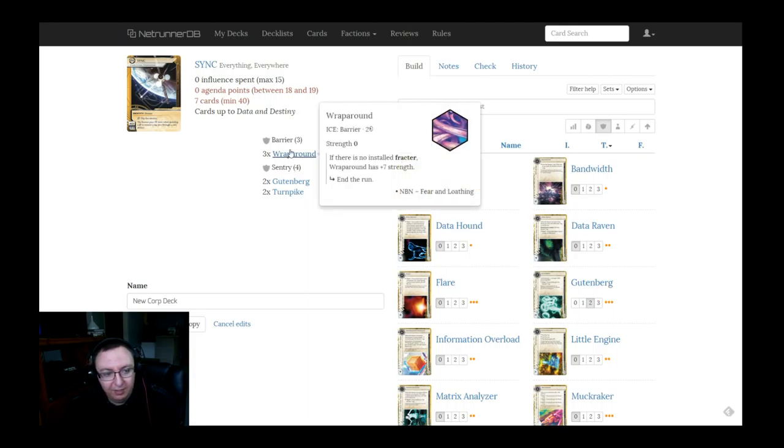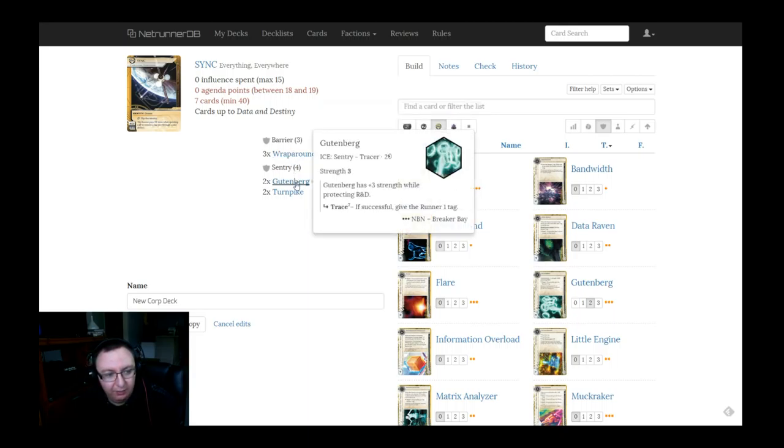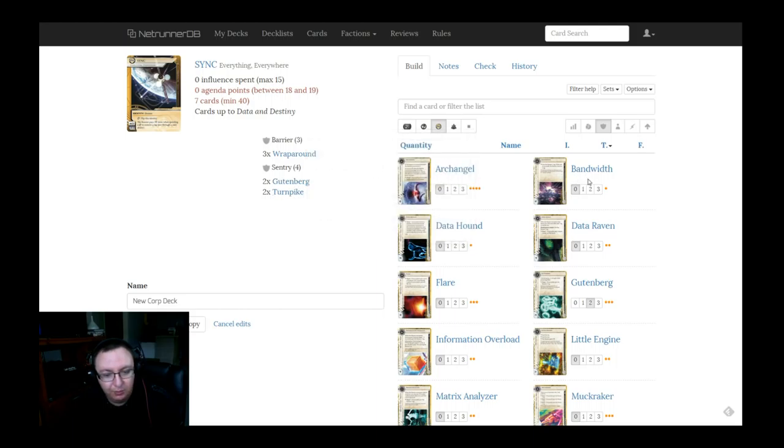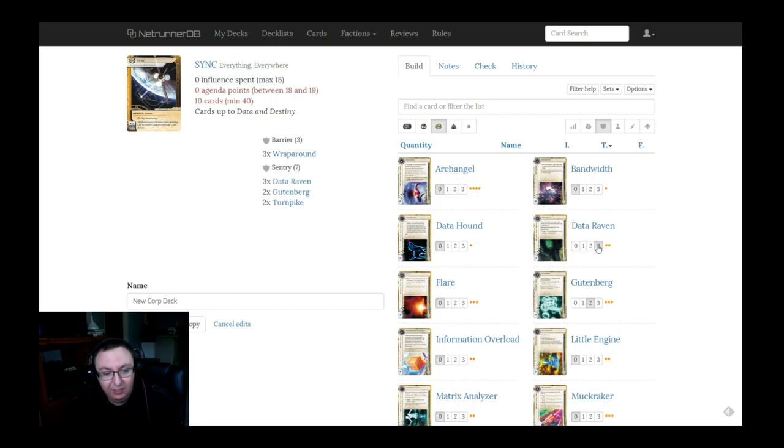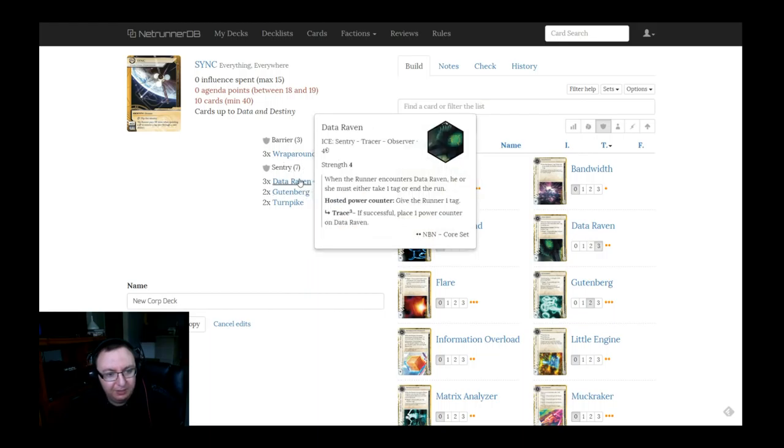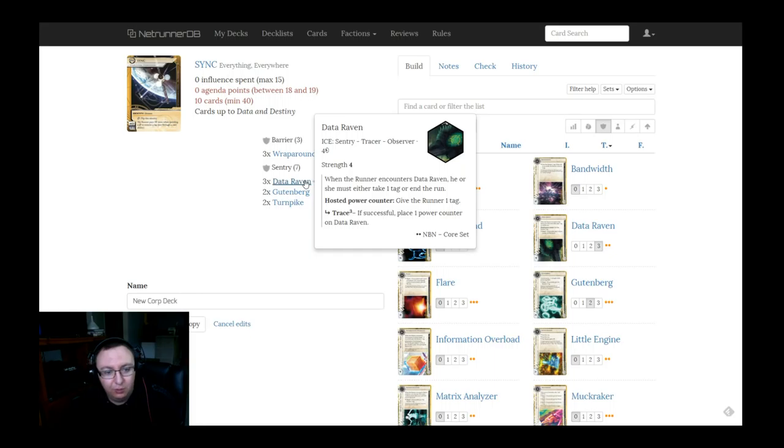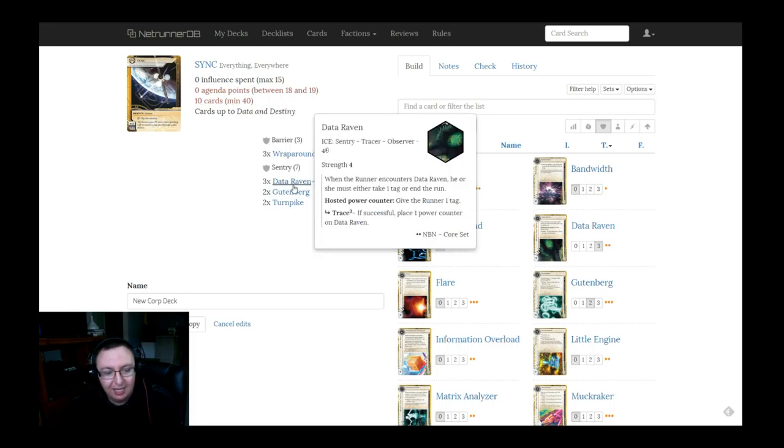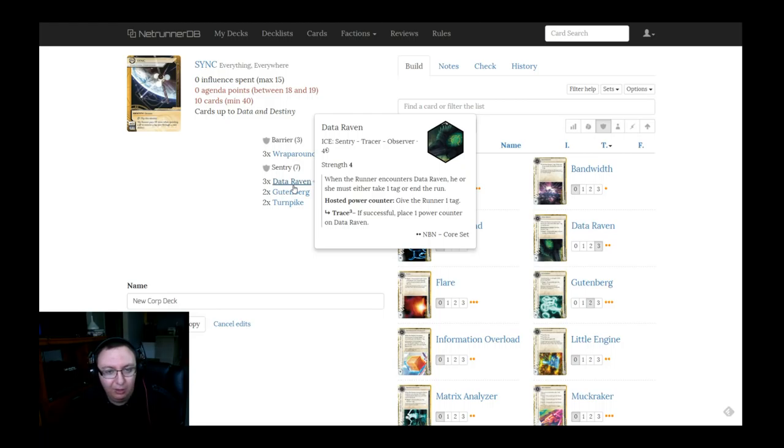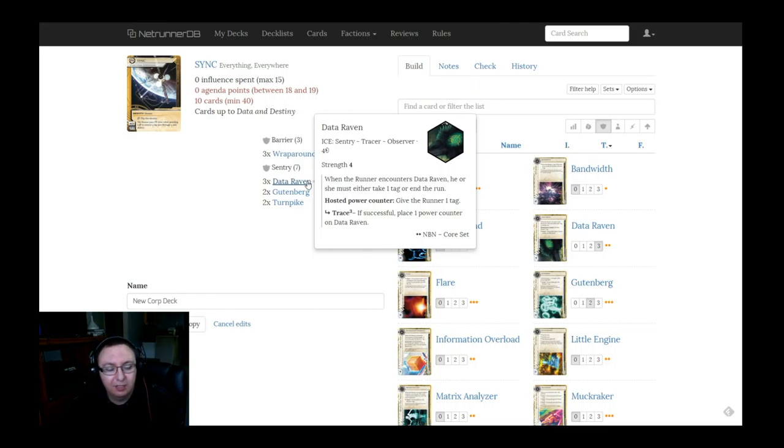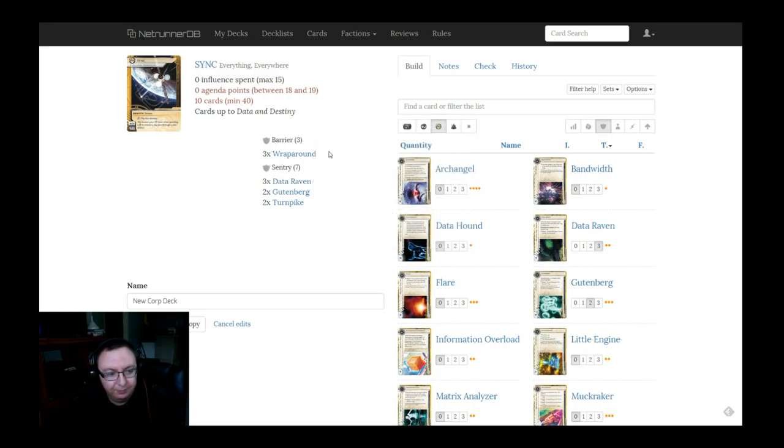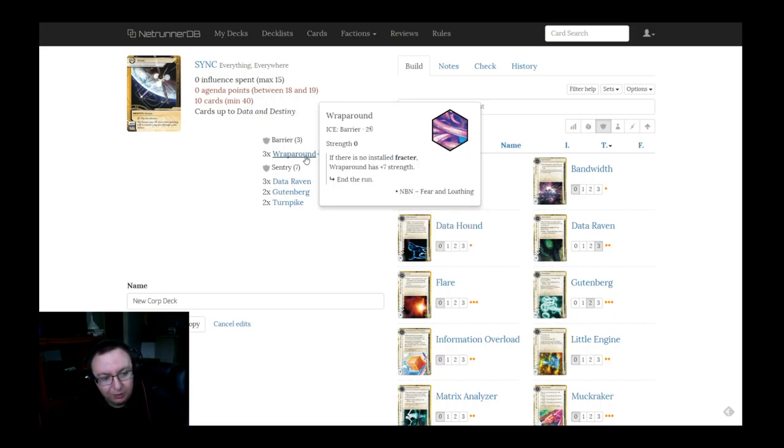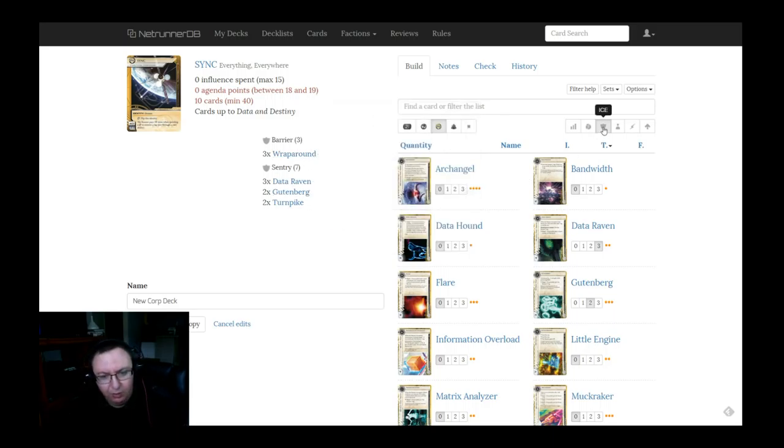We've only got three that end the run and we have two Gutenberg, two Turnpikes which are both trace pieces of ice. So if you want to talk about ice that's great for sticking tags that they have to deal with, I would say we need three Data Ravens. Data Raven is a really strong piece of ice in Sync because if you put it somewhere where they're going to have to run, my favorite play is to put a Data Raven on my scoring server in Sync so that they have to take that tag to get what they want. And if you're up against what you know is a medium-based deck, putting it against R&D also works. If you're up against Criminal, putting a Data Raven on HQ to make it so that they have three tags to clear after the account siphon, it's a pretty big deal. So let's back away from the ice for a second.